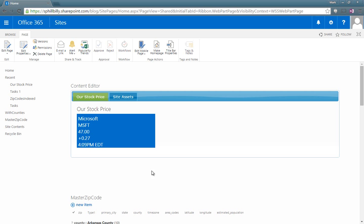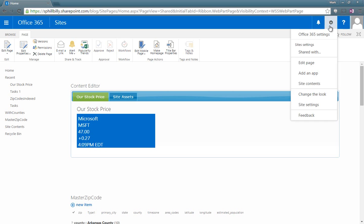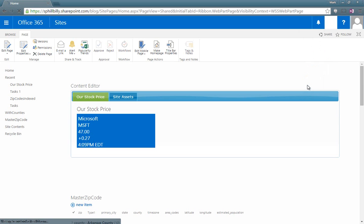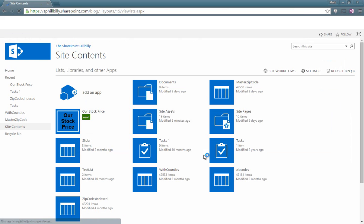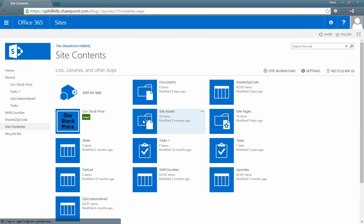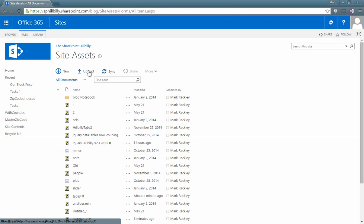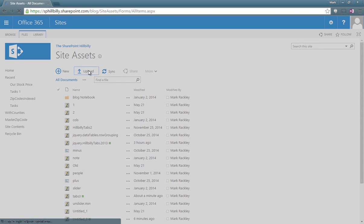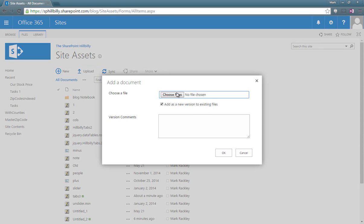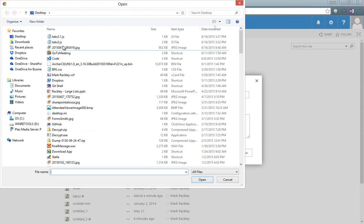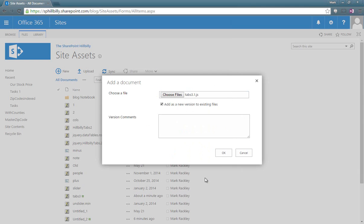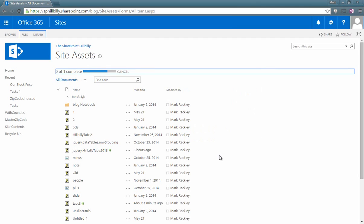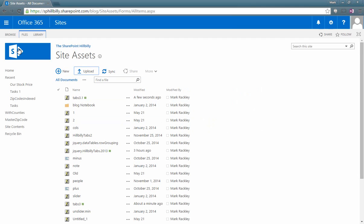And we can go back to our site assets library. We can upload that file tabs3.1. And then go back again to our home page.